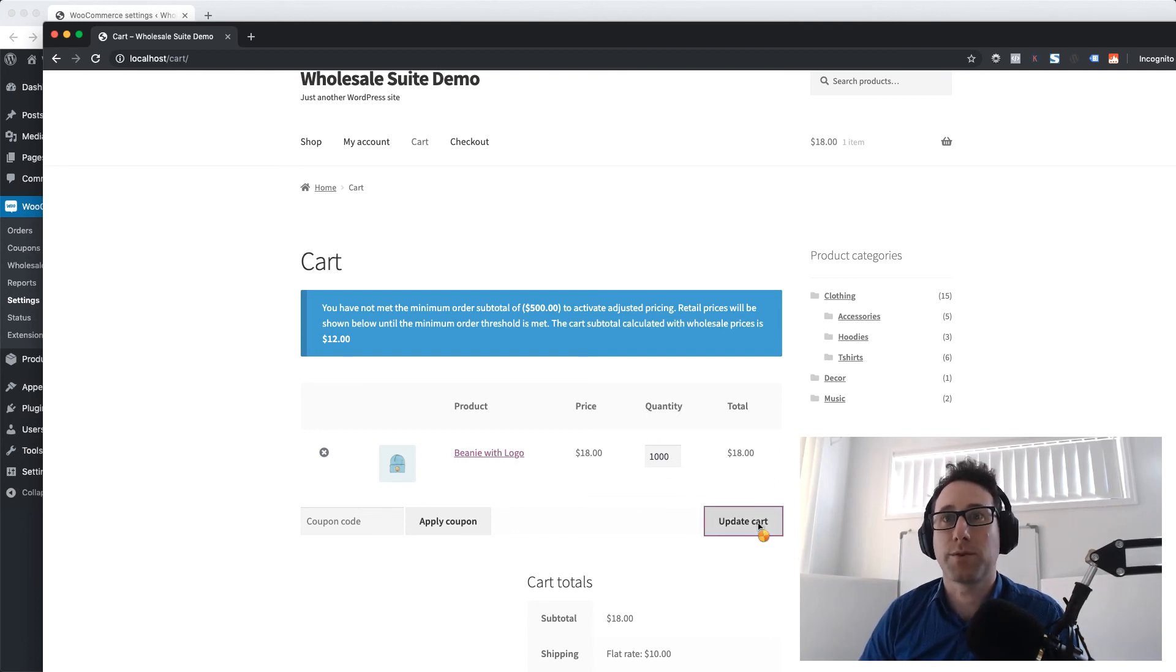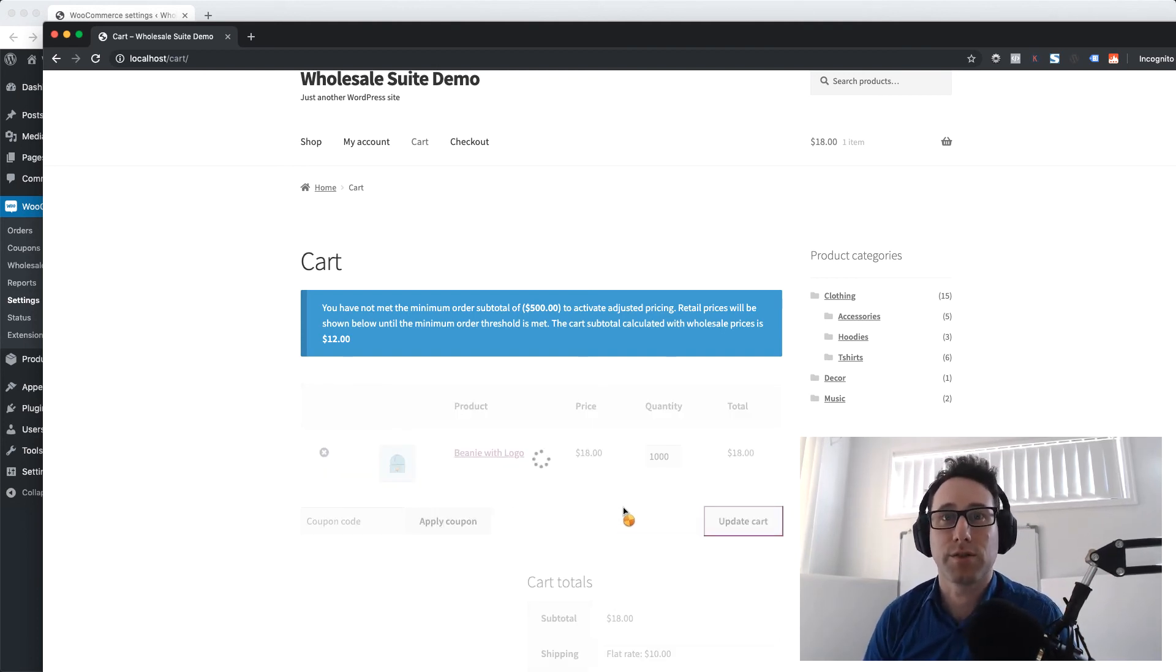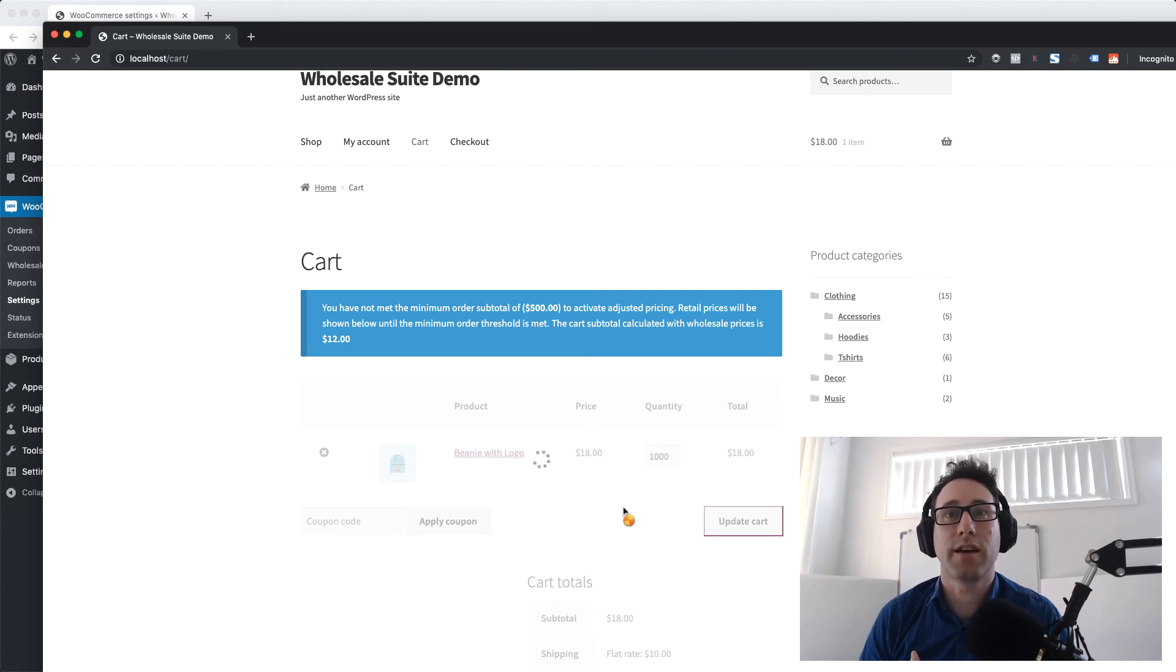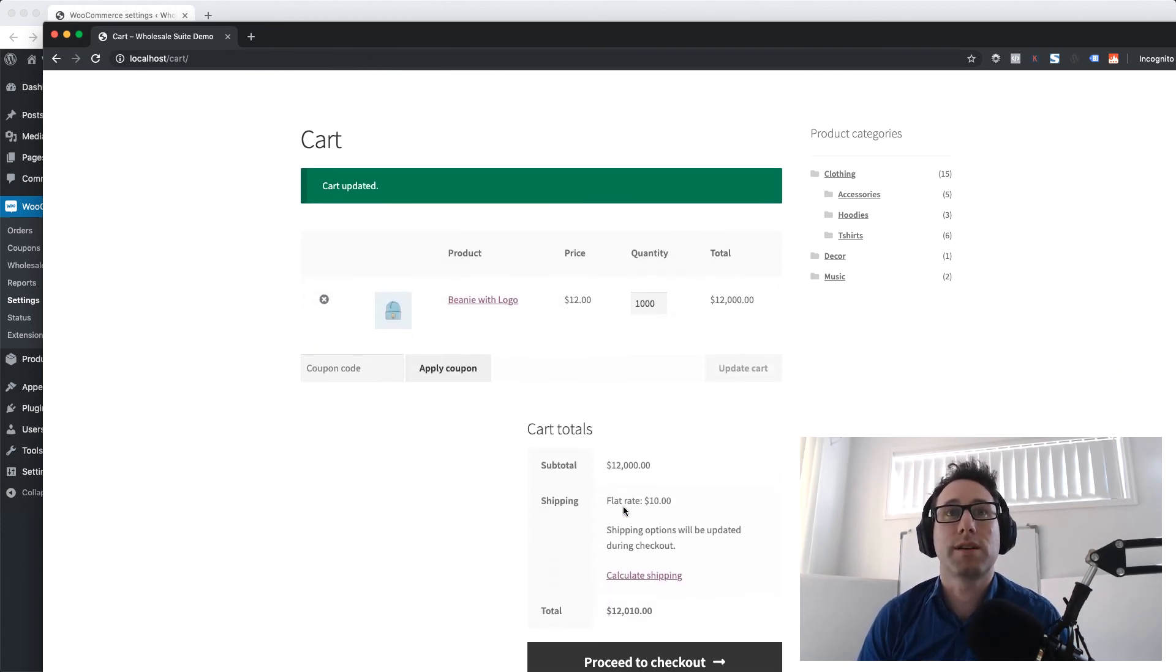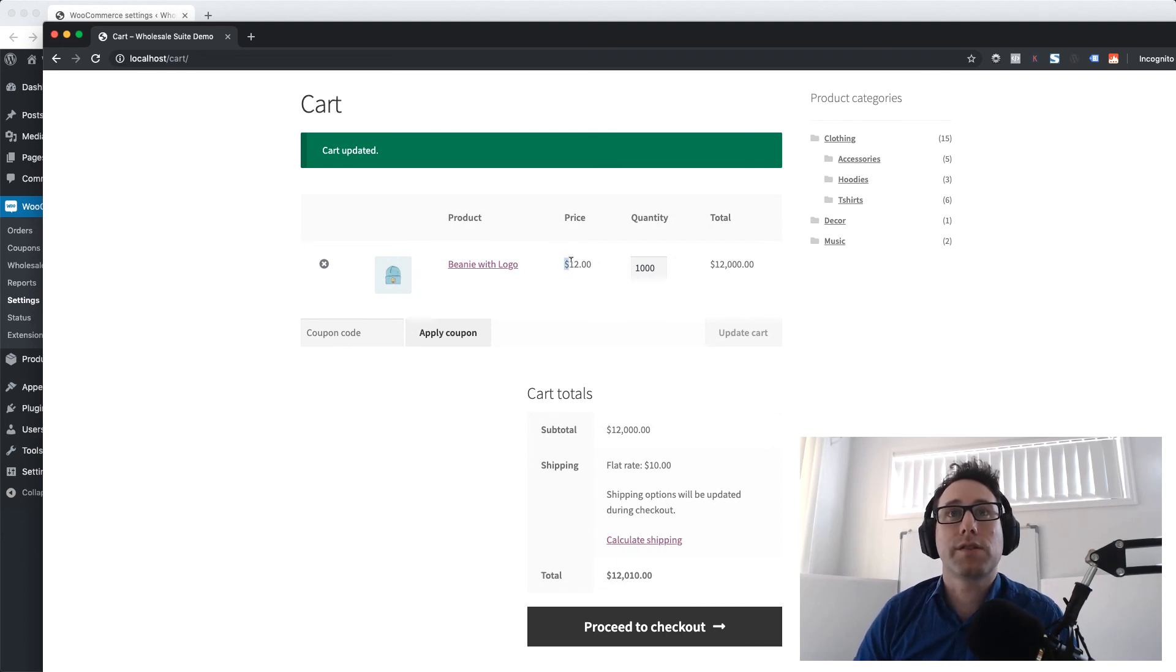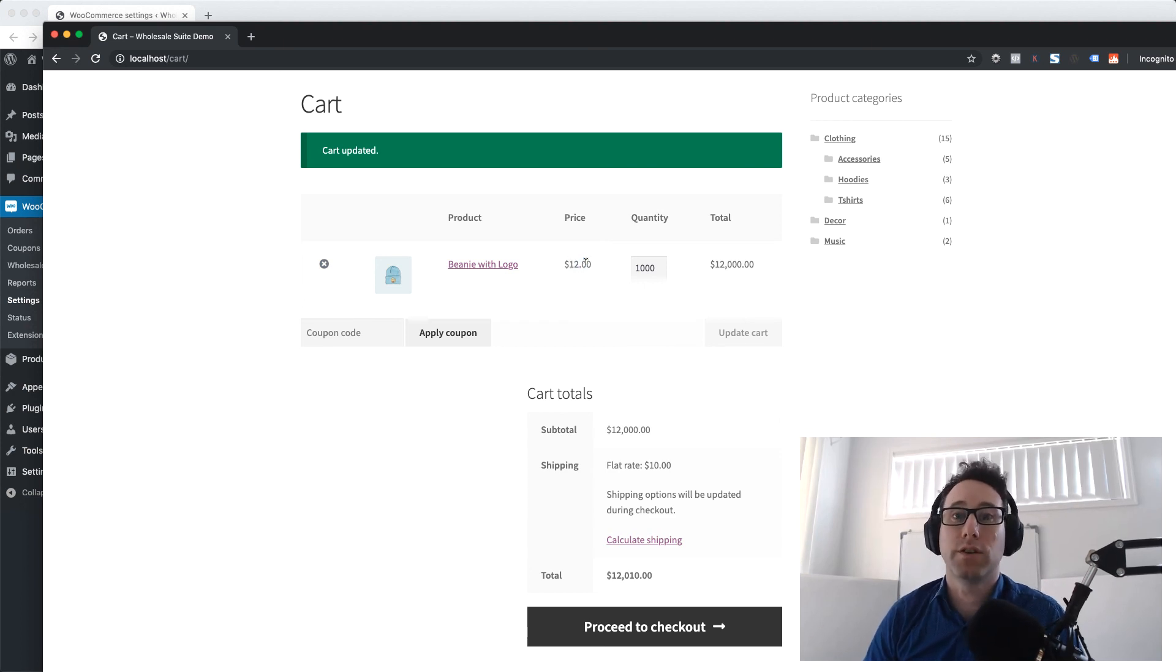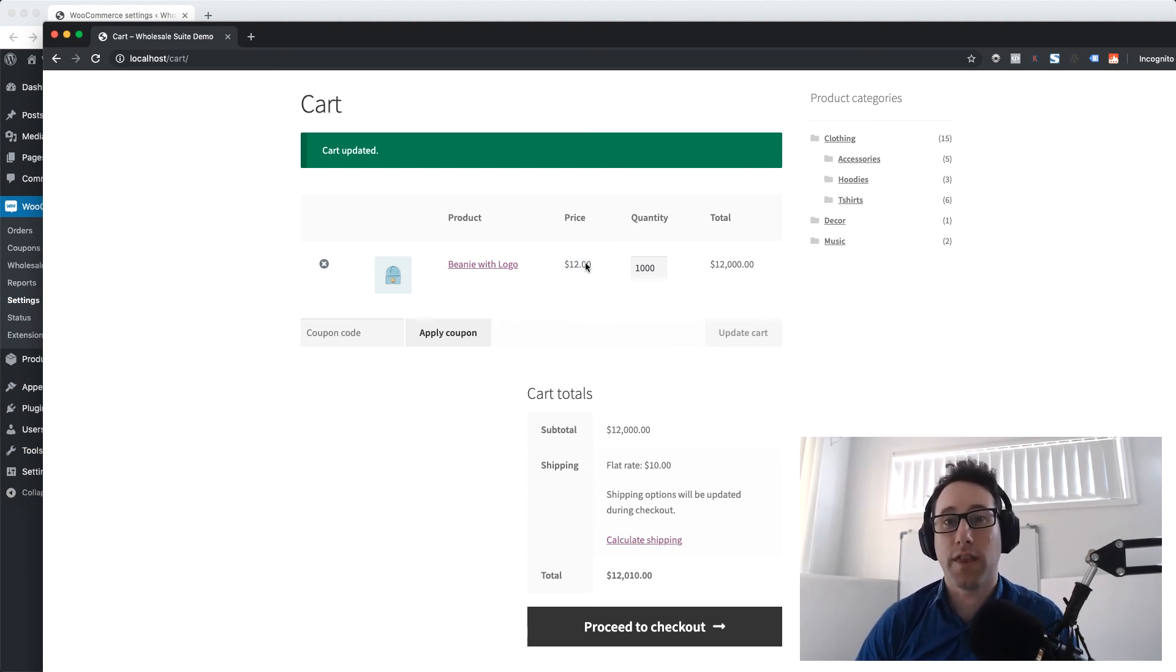Let's just bump that up to a thousand quantity. Let's say the wholesale customer has ordered a thousand and they've got that in their cart. I'm just going to update the cart here and we should see this message disappear and you'll also see that the wholesale pricing has become activated. So it's now sitting at $12 which is the wholesale price for that product.